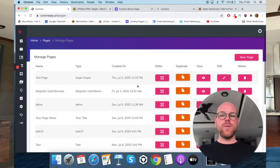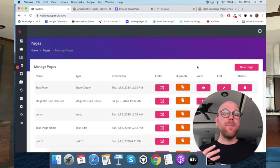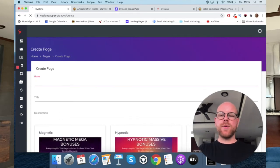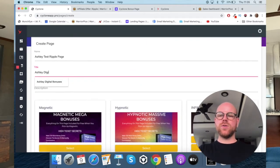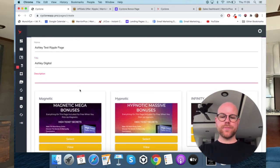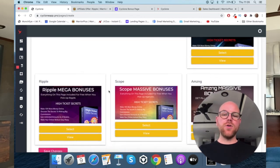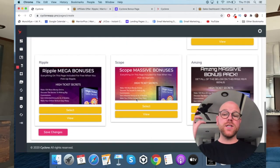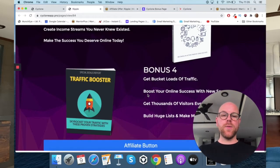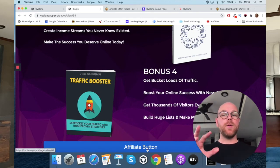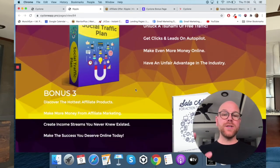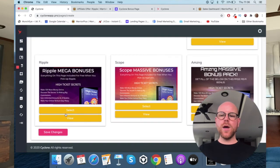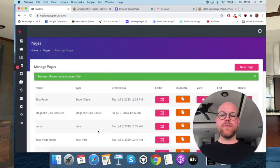Now that we've set up the revenue pack and the traffic campaign, and that will go viral as long as we send initial traffic — and you need my bonus for that — we go to pages, where we can create our bonus page for that promotion. Click 'new page', give it a title — I'll call it Ashley test ripple page — a subtitle like 'Ashley digital', and a description like 'mega bonus pack'. Then you've got templates to choose from: Ripple, Scope, Amazing, Multiply, Infinity, Hypnotic, and Magnetic.